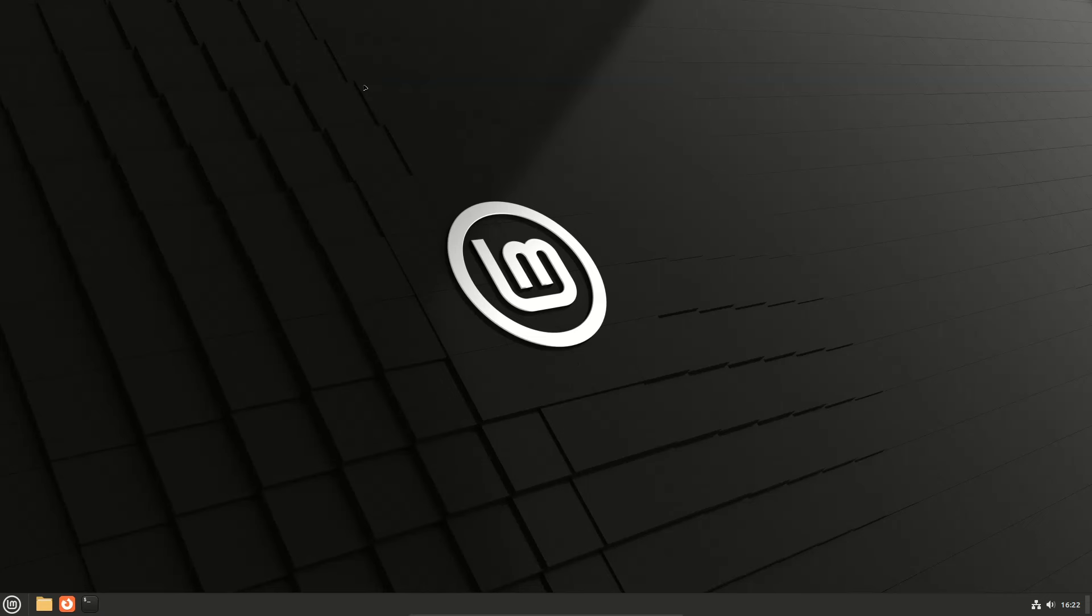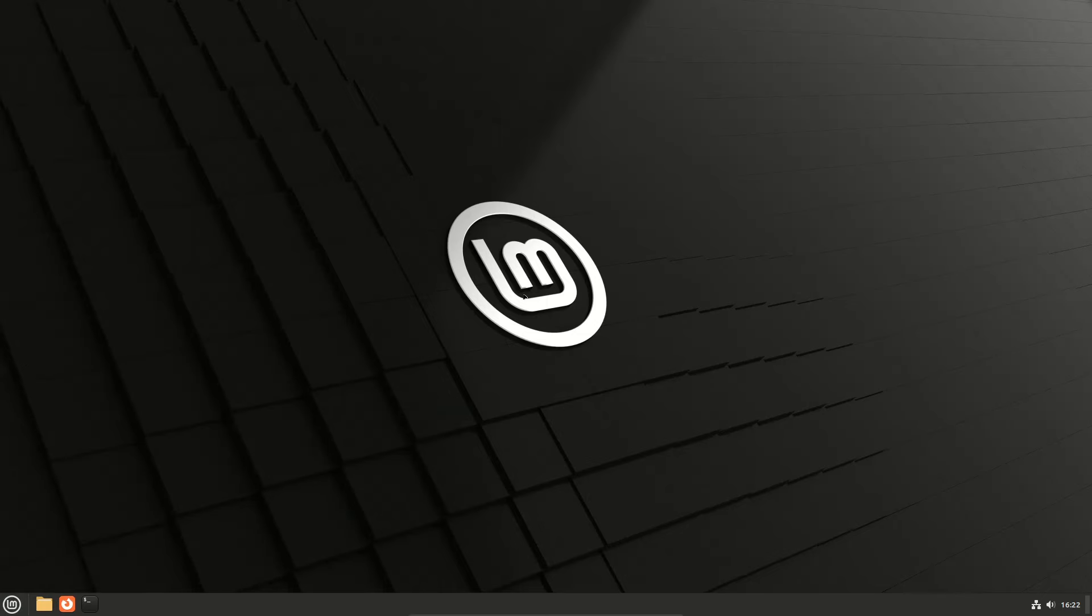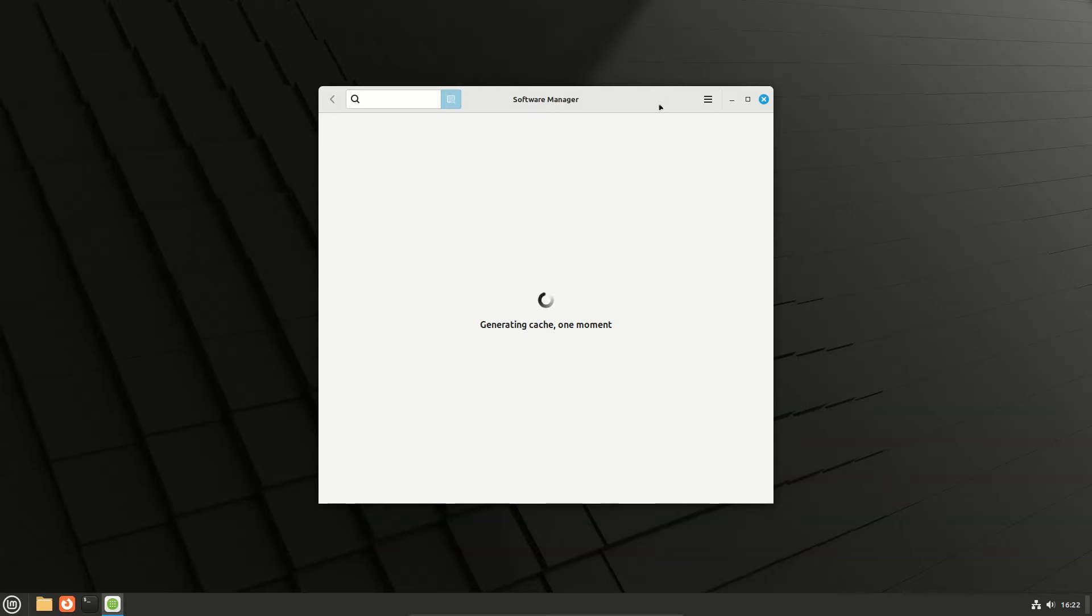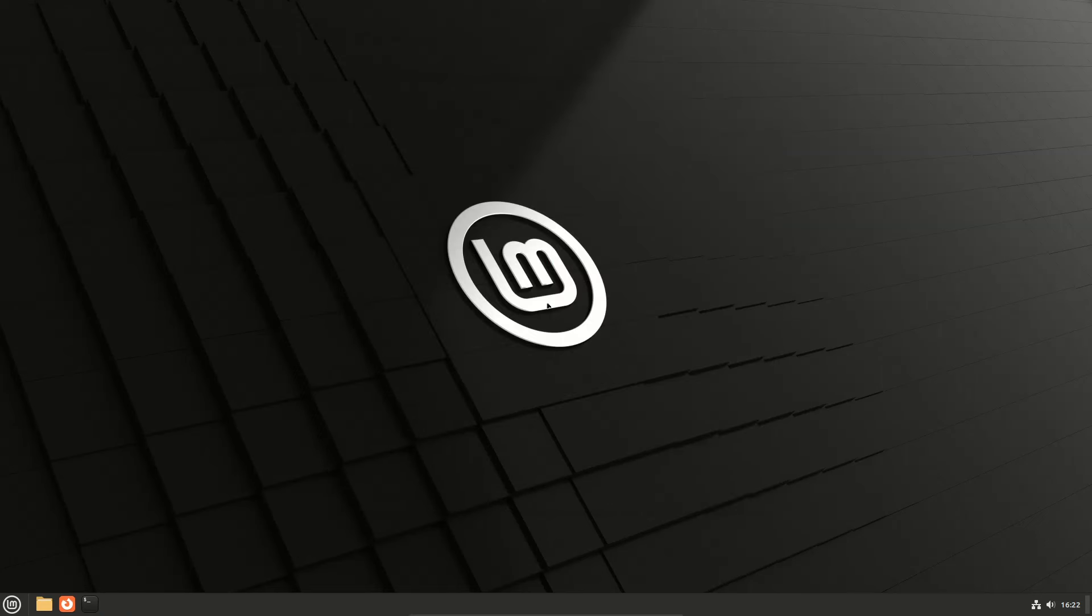Open software manager. In preferences, unverified flatpaks can be enabled or disabled depending on your preference.